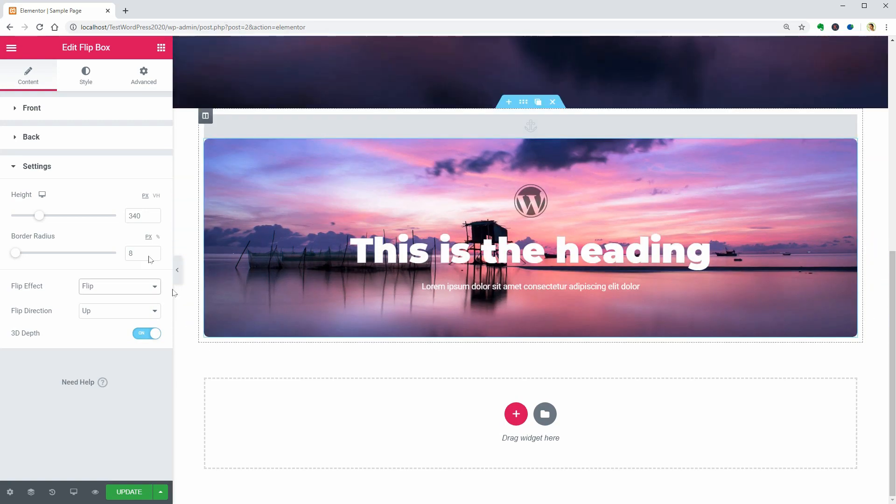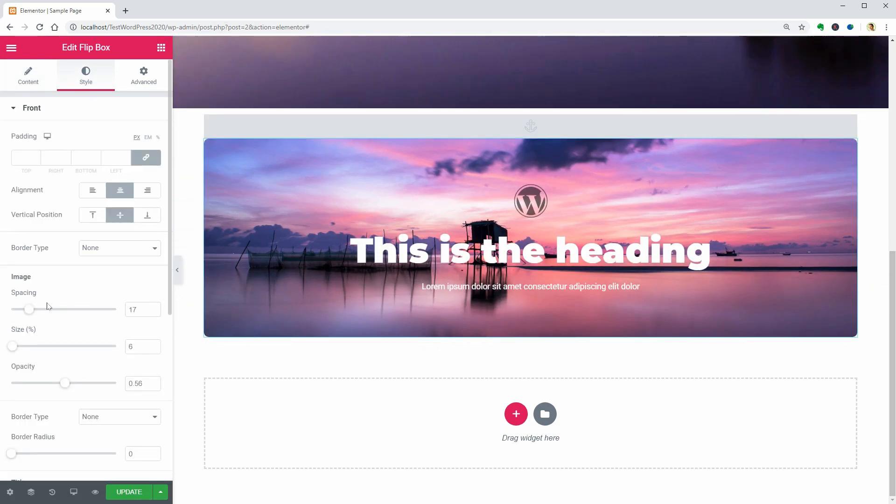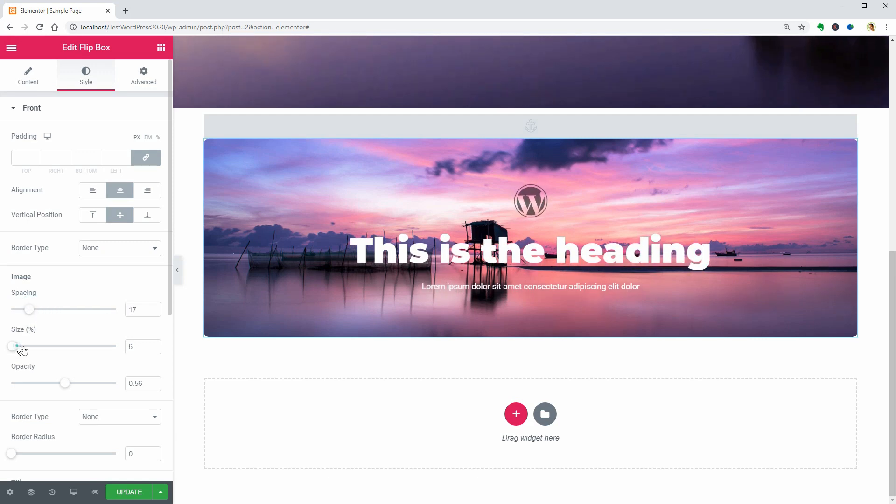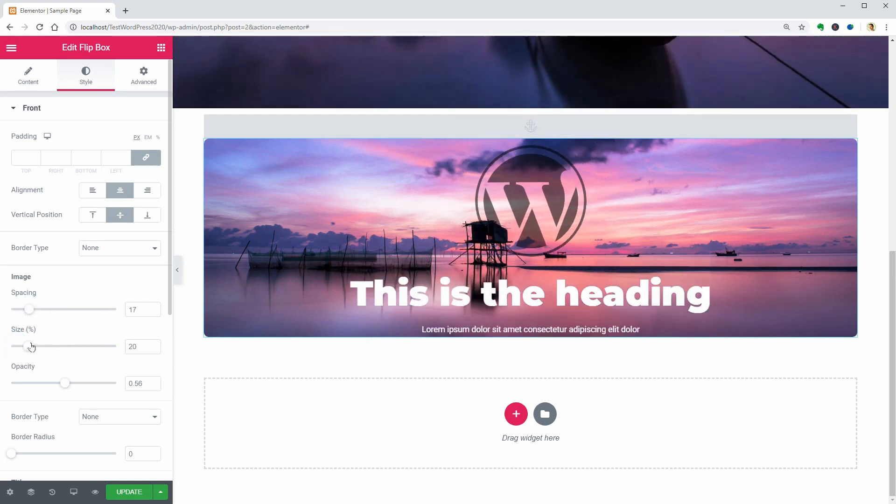Of course, you can adjust the style of the content over here and make everything match with your entire page.